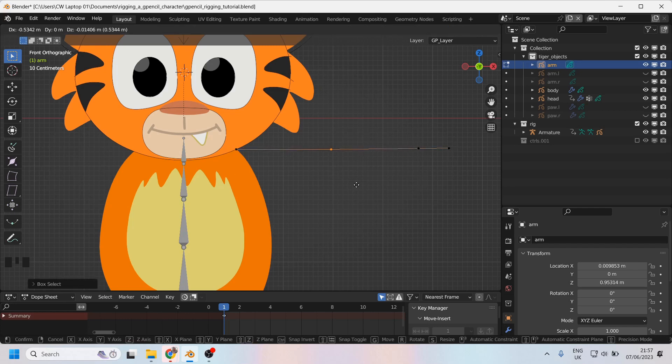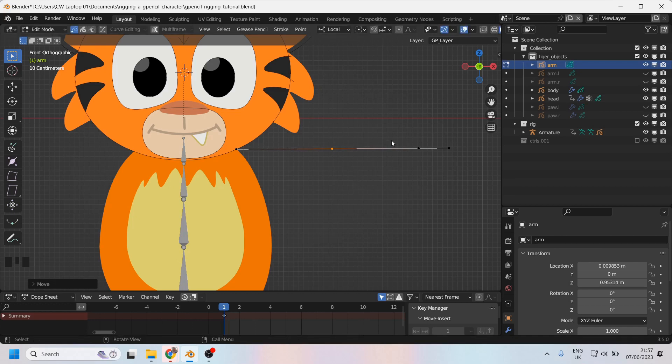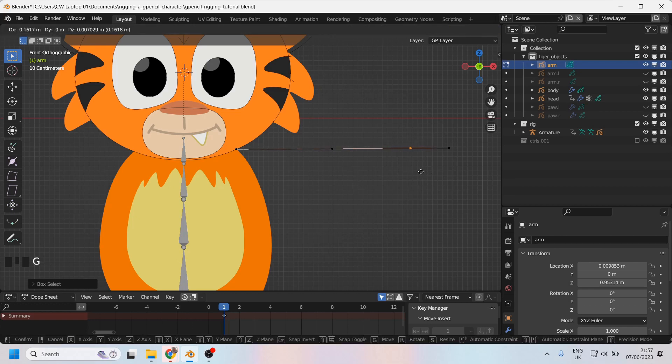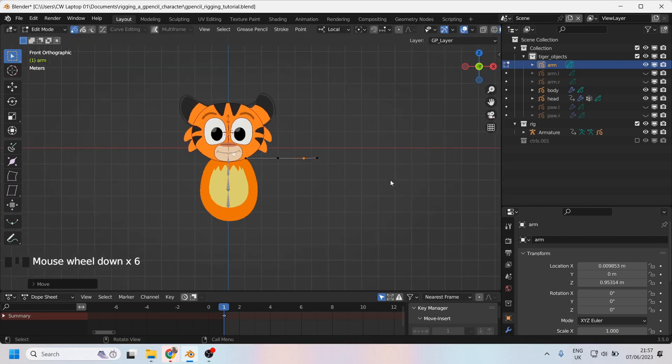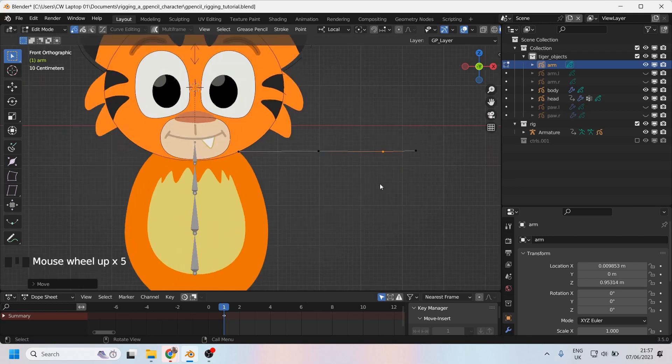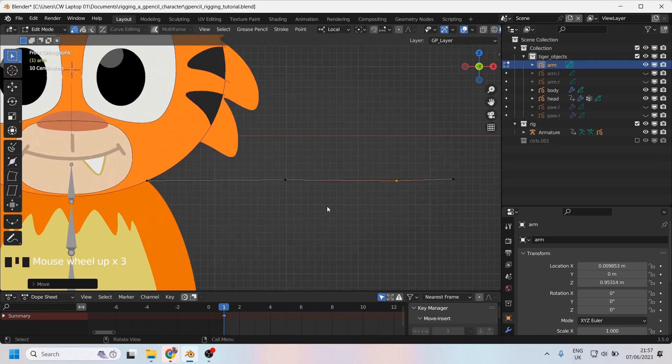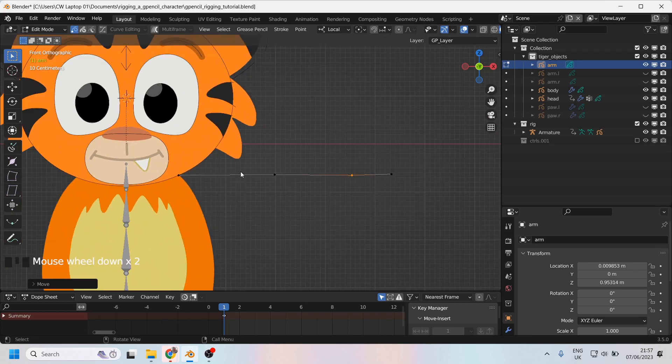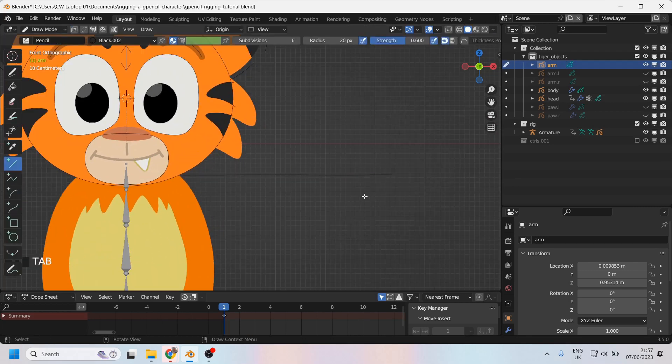Now I think I'll just say that the elbow is going to be there, and his wrist can be there. Excellent. Now let's make a bit more of this because it's very small at the moment.